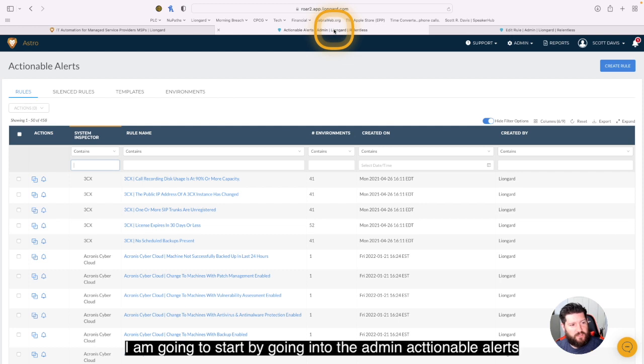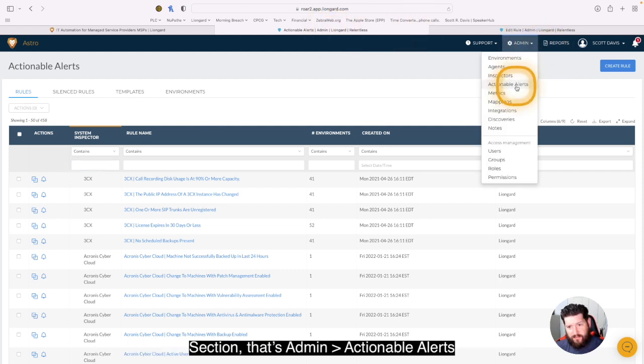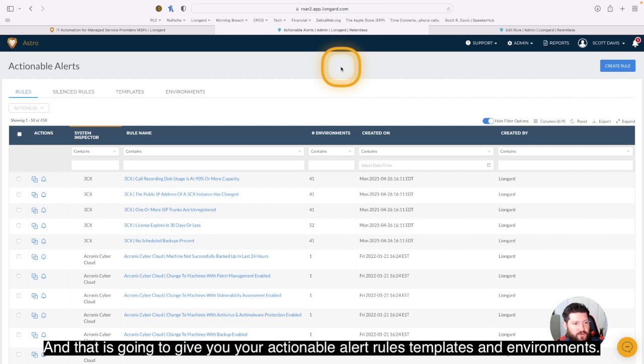I'm going to start coming into the admin actionable alert section. That's admin actionable alerts. And that's going to give you your actionable alert rules, templates, and environments.